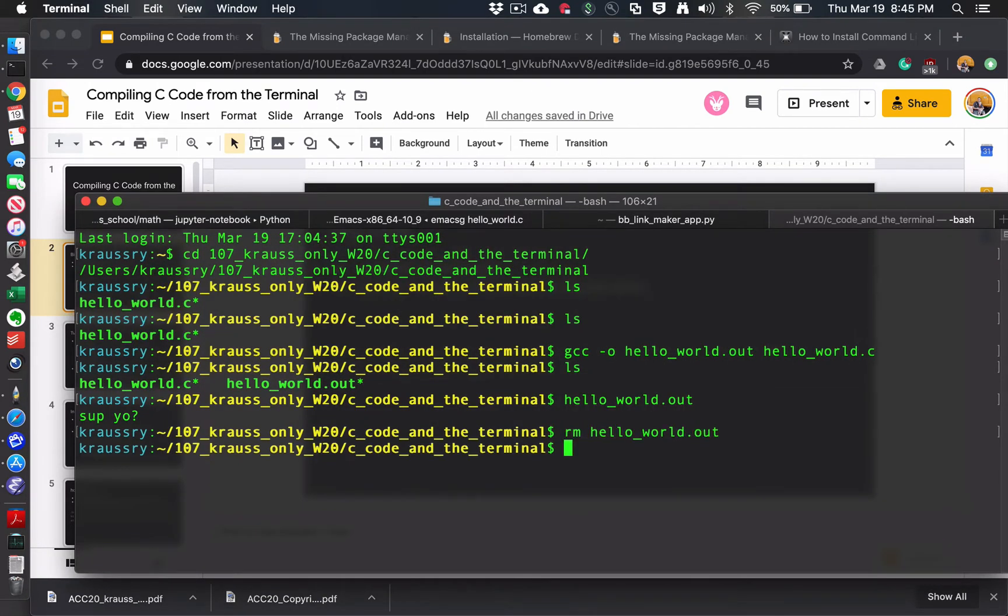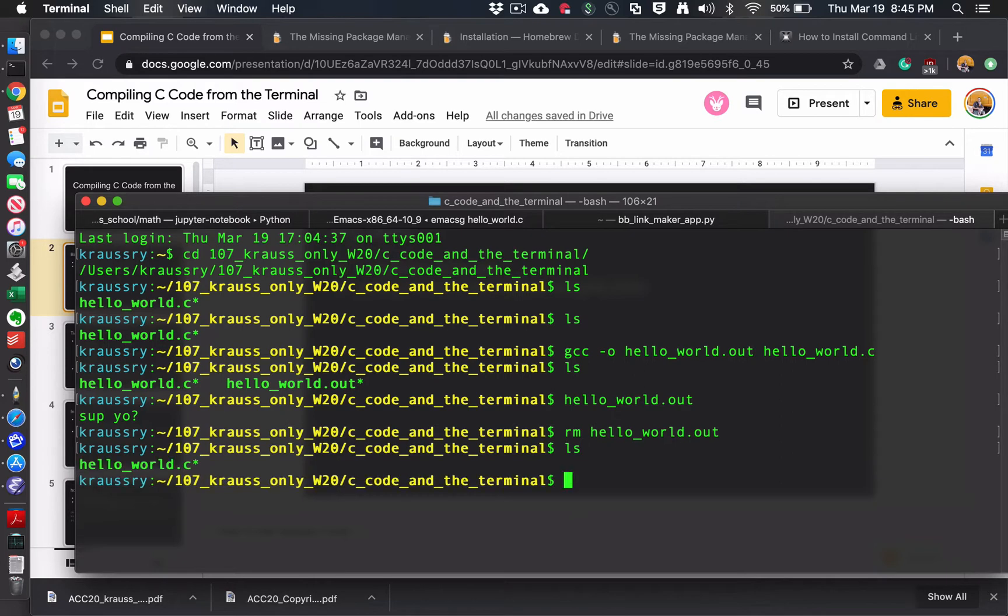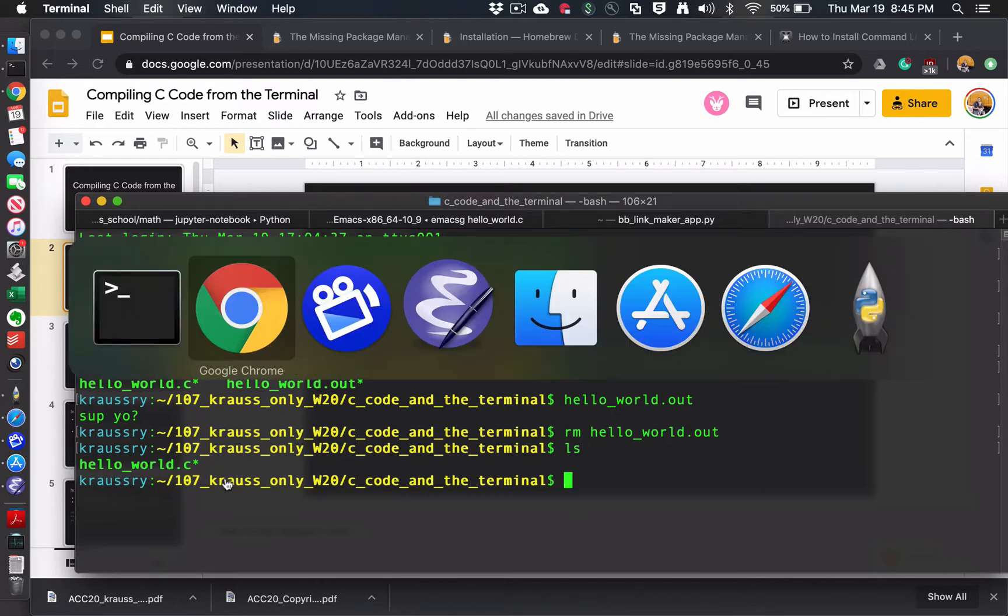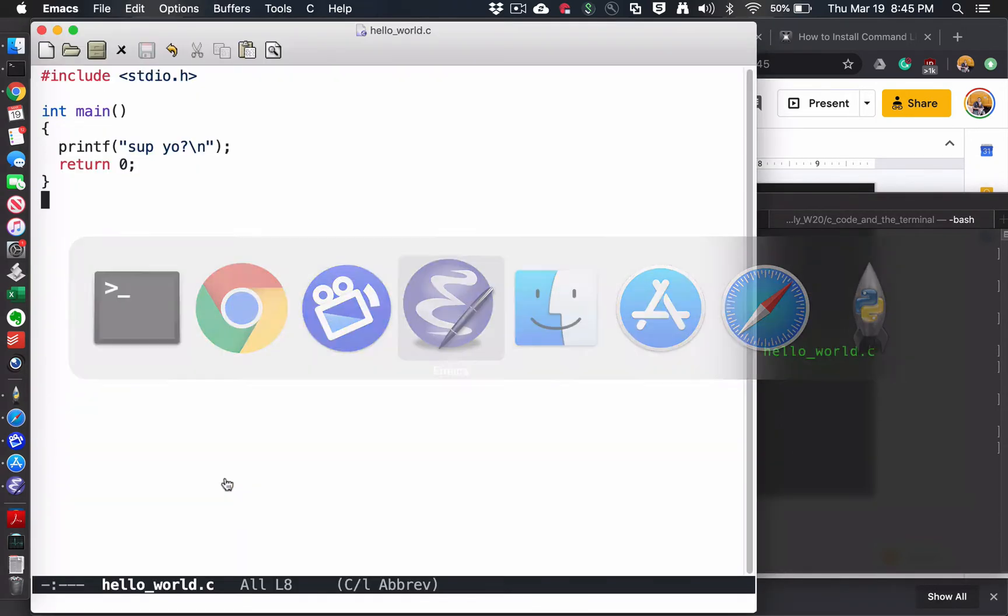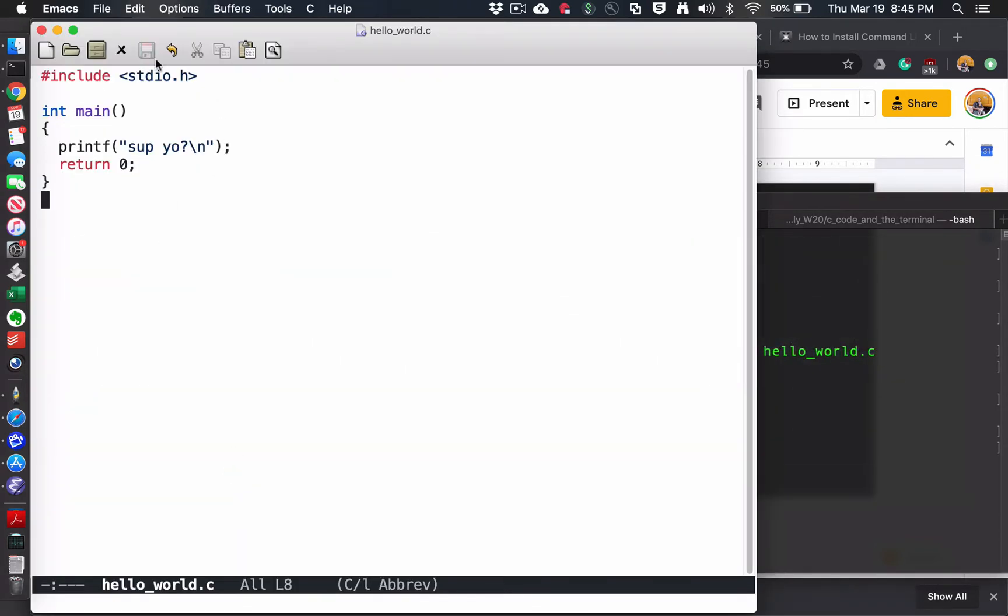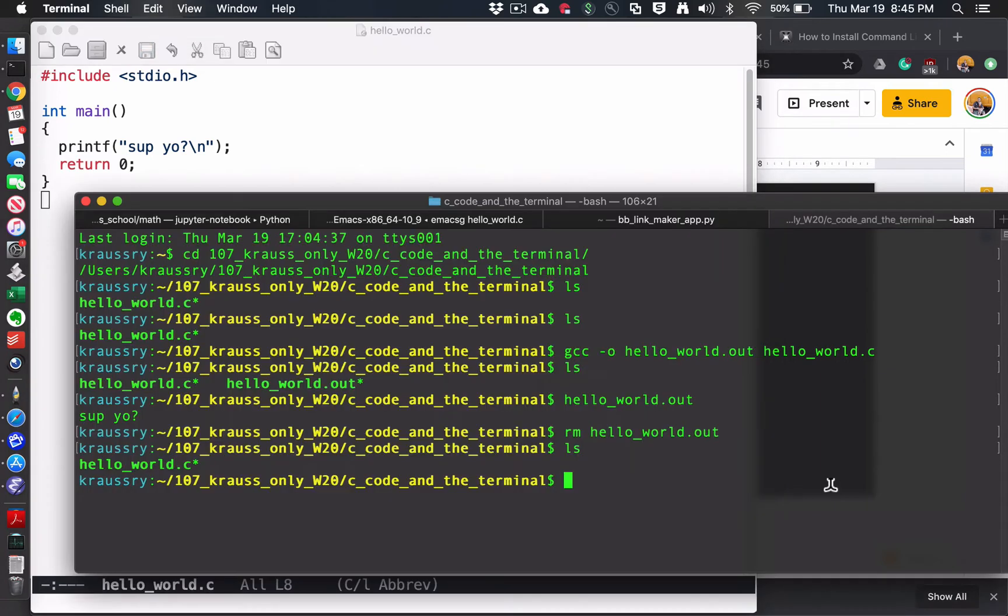I've got a file called HelloWorld.c. It is this super complicated C file. The main issue here is just to remember to include standard I.O.